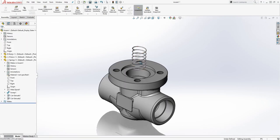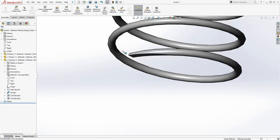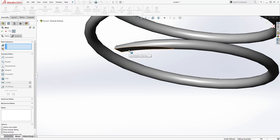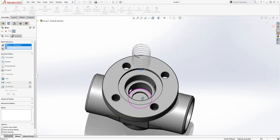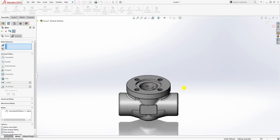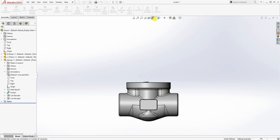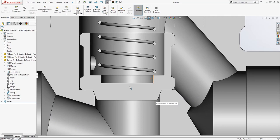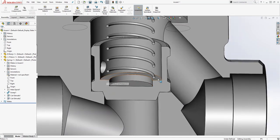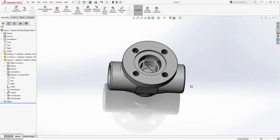That centers the spring where it should be. Now I'm going to pull this up a bit, zoom in, and mate this face to this face of the piston. I'll section it so you can see what it looks like. The spring is sitting on this face — that's the way it should be mated, that flat edge surface to this face. Then un-section that.